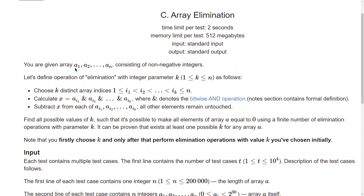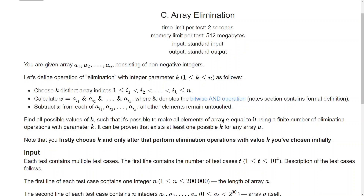The name of the problem is 'Array Elimination.' You are given an array A of N non-negative integers. We define the operation of elimination with integer parameter k as follows: choose k distinct array indices from 1 to N, calculate X equals the bitwise AND of all k selected elements, then subtract X from each of those k elements, leaving all other elements untouched. We need to find all possible values of k such that it's possible to make all elements in array A equal to zero using a finite number of elimination operations with parameter k.